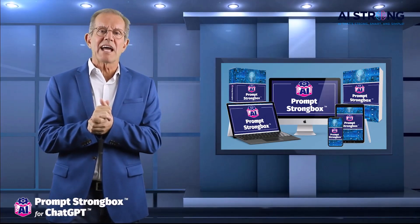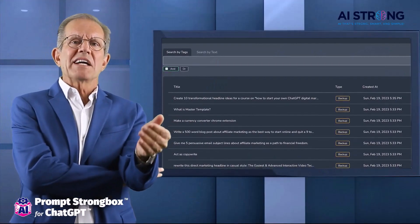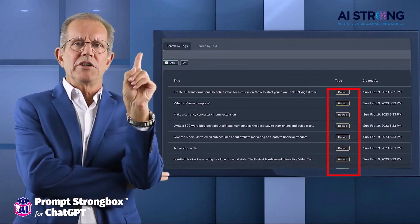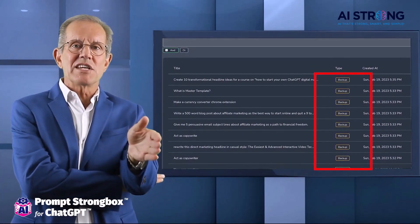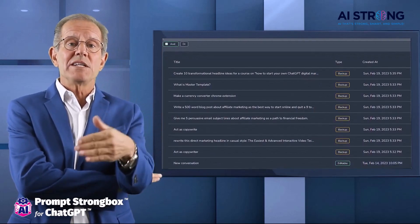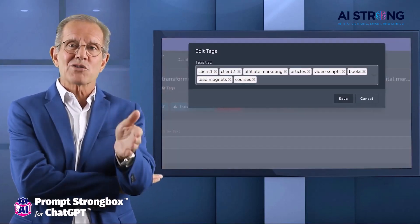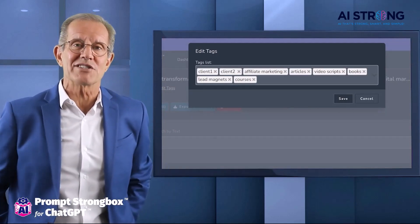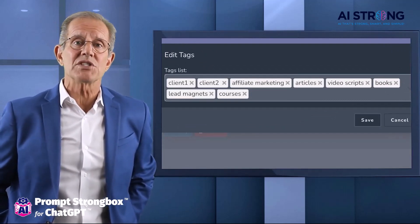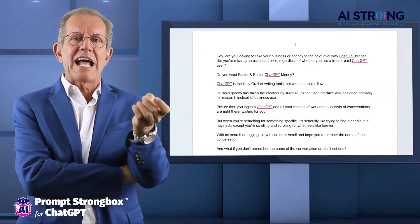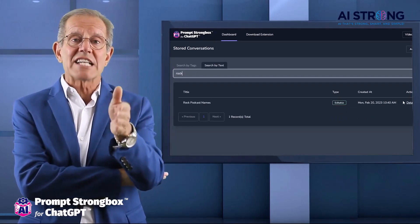Let me break it down for you and show you how to make that ChatGPT-related cash flow even faster and easier. First things first: back up all your existing conversations with just one click. If you're new to this, you can skip this step. After that, you can either keep using the ChatGPT page and back up your new conversations with just one click, or you can switch over to ChatGPT on the Prompt Strong Box page where it auto-saves everything for you. You can easily search through all your conversations using keywords or tags, which makes finding exactly what you need a breeze. For agency owners, it's an absolute game changer because you can tag client conversations with their names, allowing you to keyword search only that specific client's content.